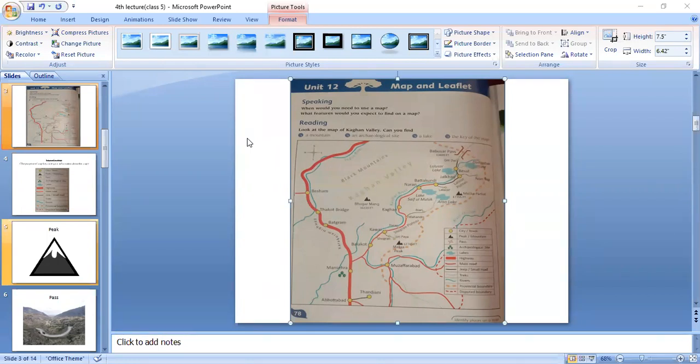Look at page 79. You read it on Friday. Which two places are good for fishing?